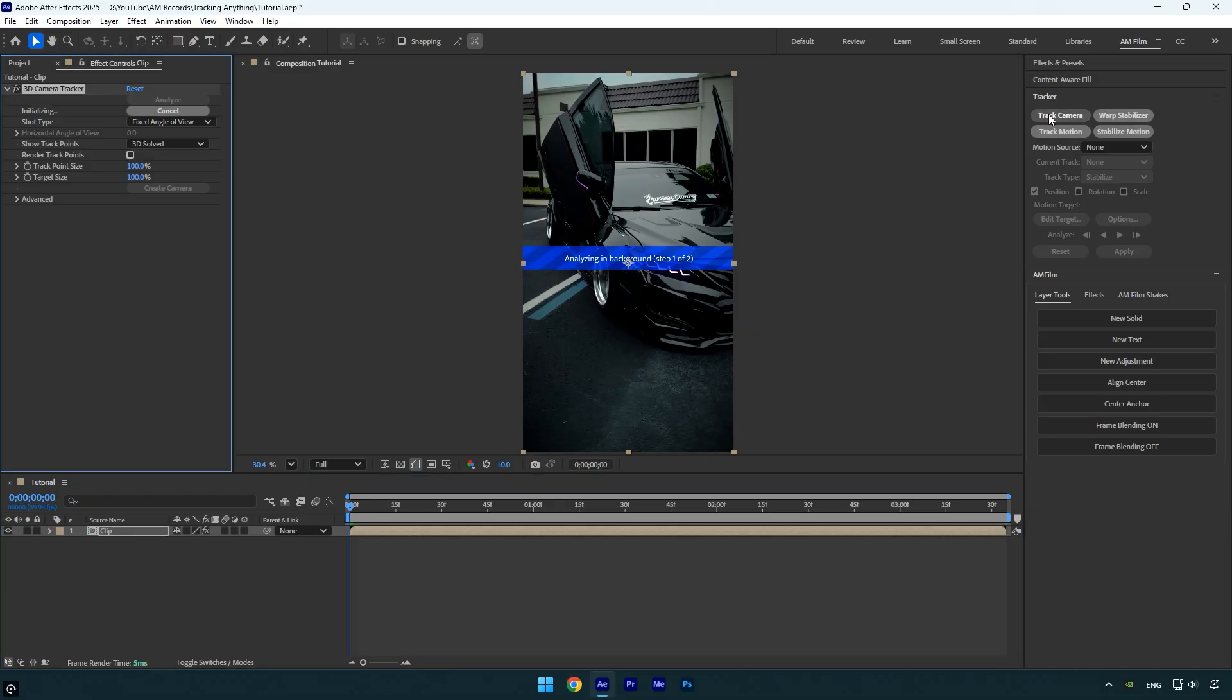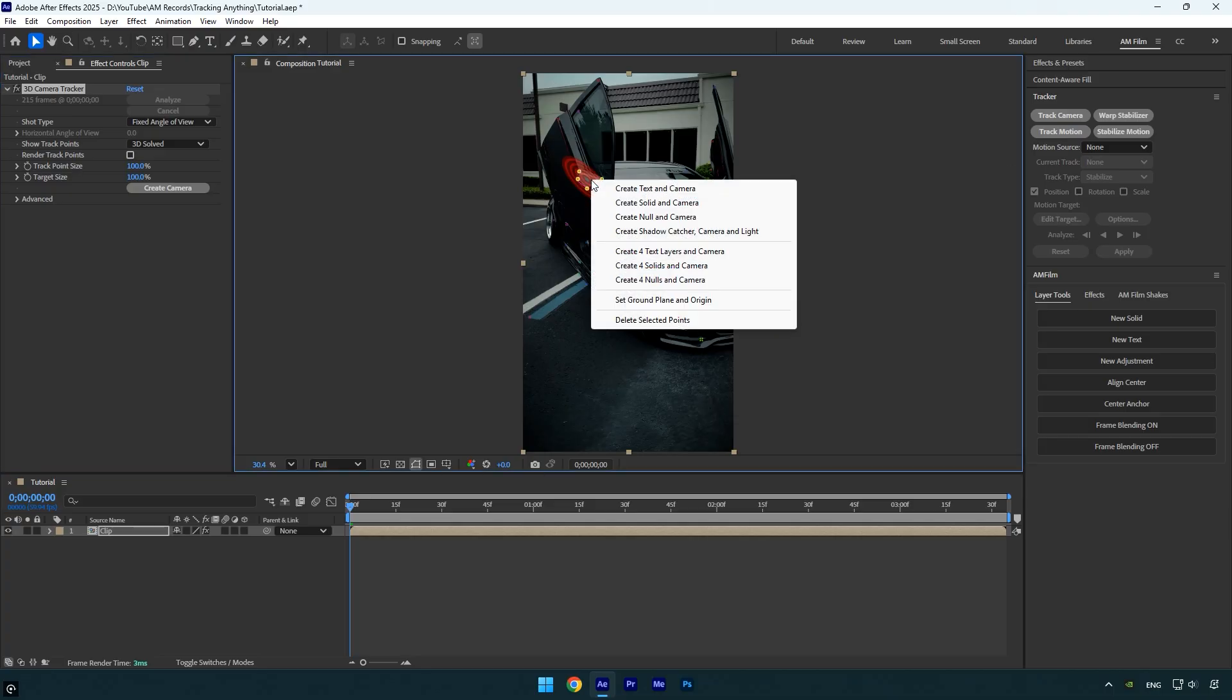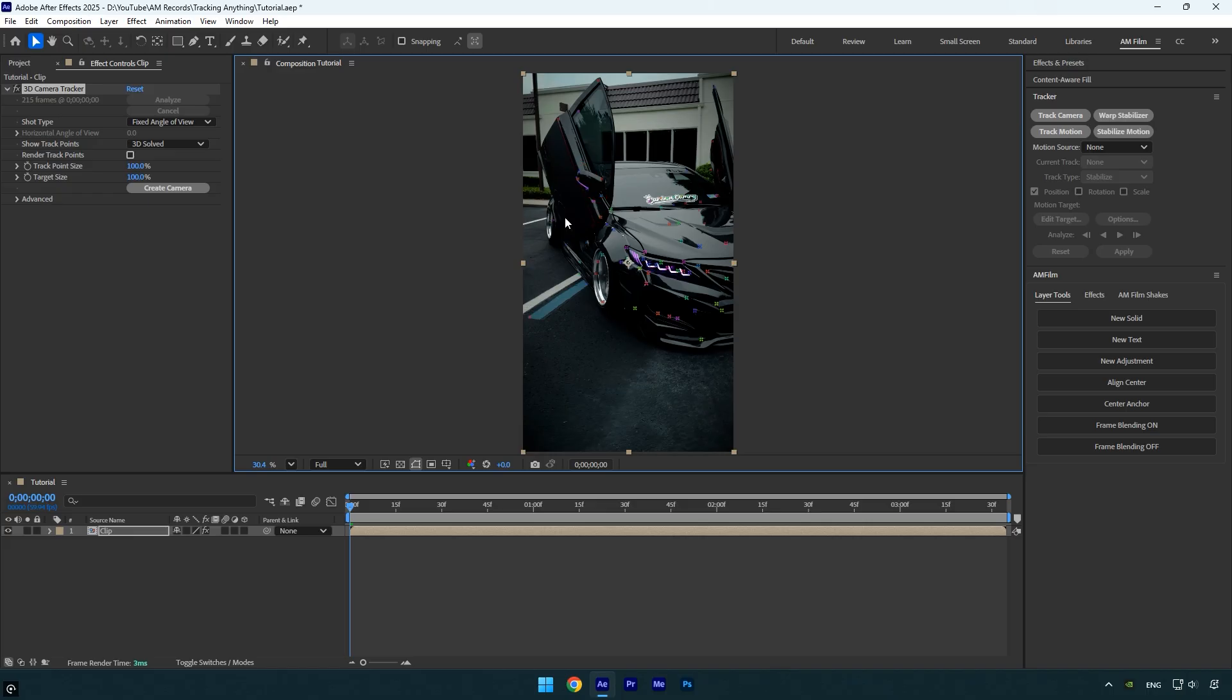First, click on track camera and wait for it to finish analyzing. Normally at this stage, we select tracking points on the object we want to track and then create a text, solid, or null. But instead of doing that, we'll skip this step and simply create a camera directly from here.